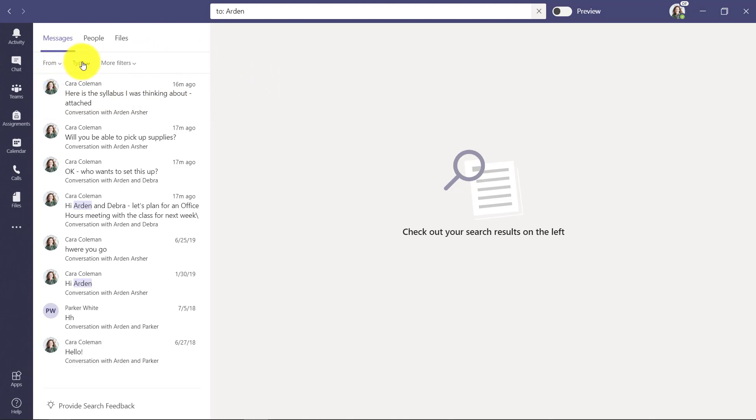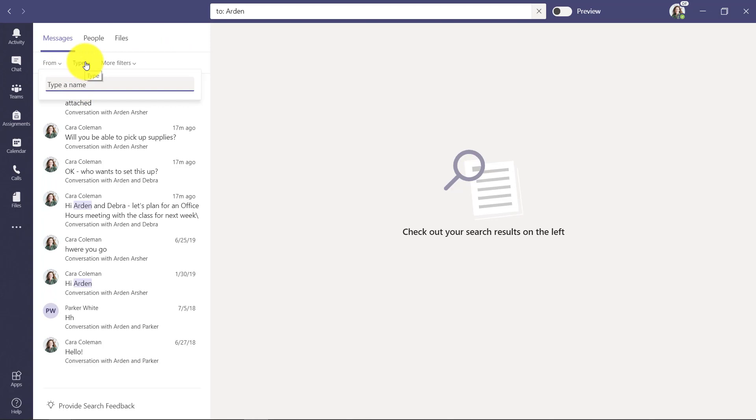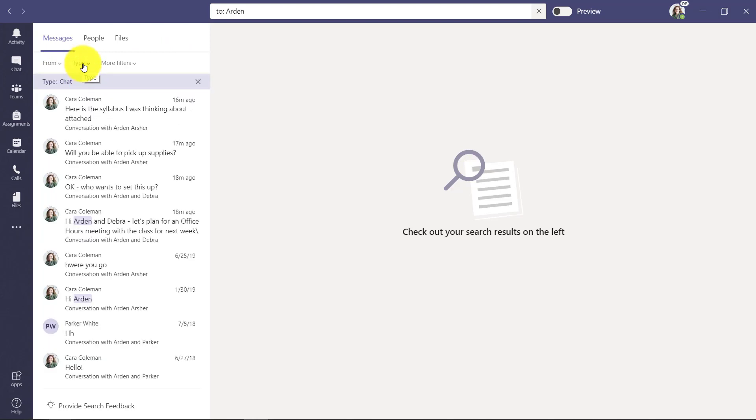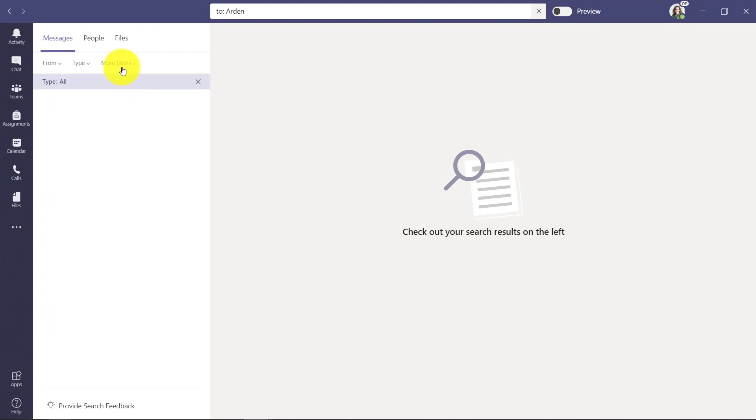You might not have noticed there's 'from', 'type', and 'more filters' here. 'From' lets you type someone directly in, but if I go to 'type', I could search by chat or channel. I'm just going to leave it at all right now.